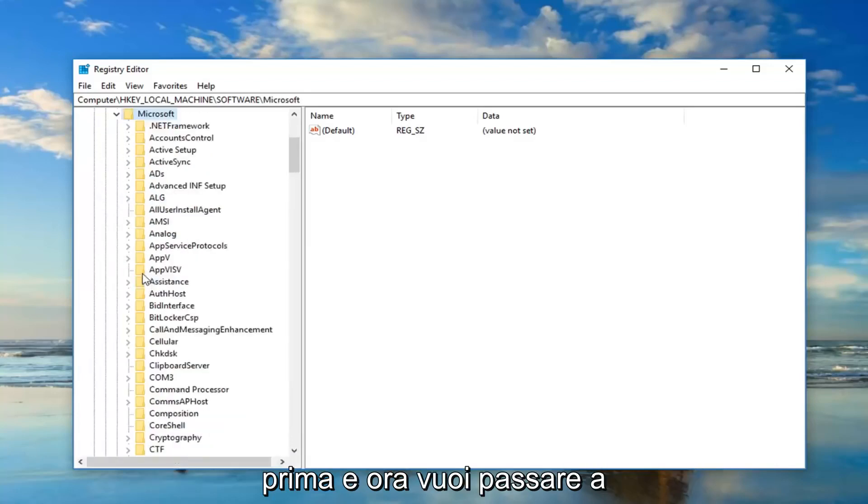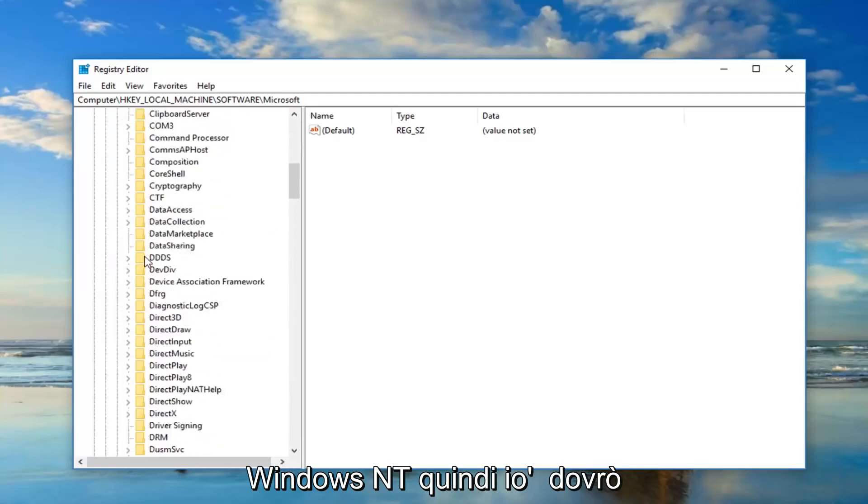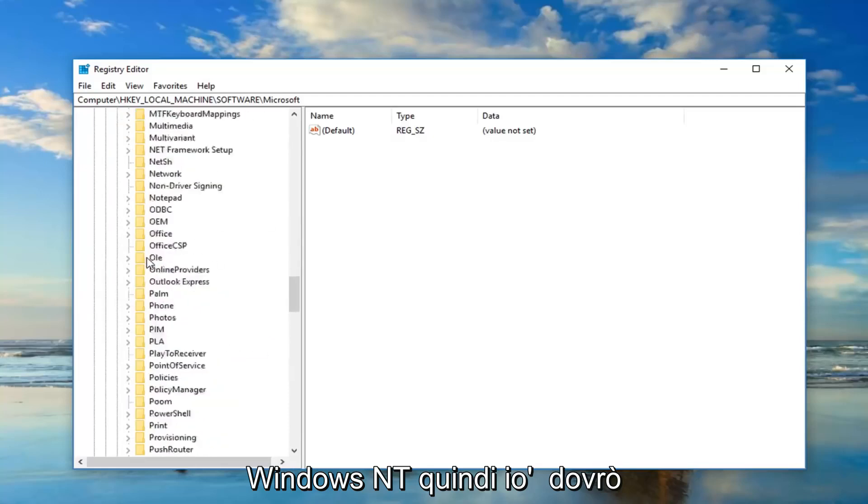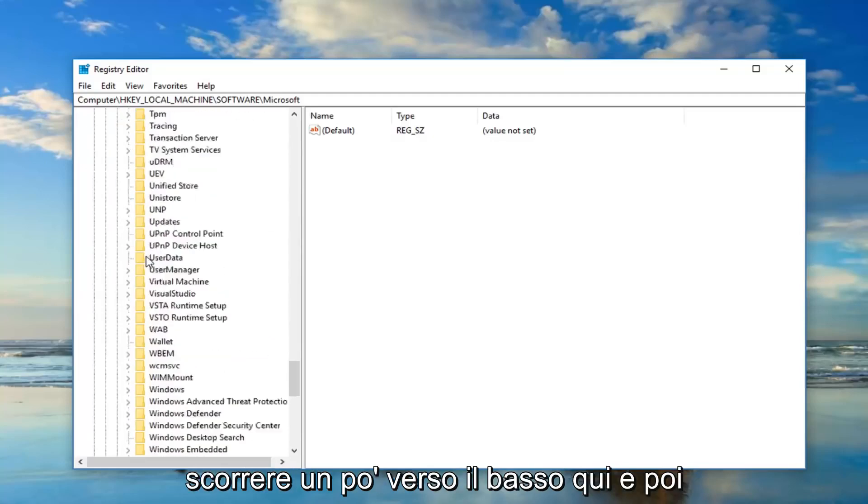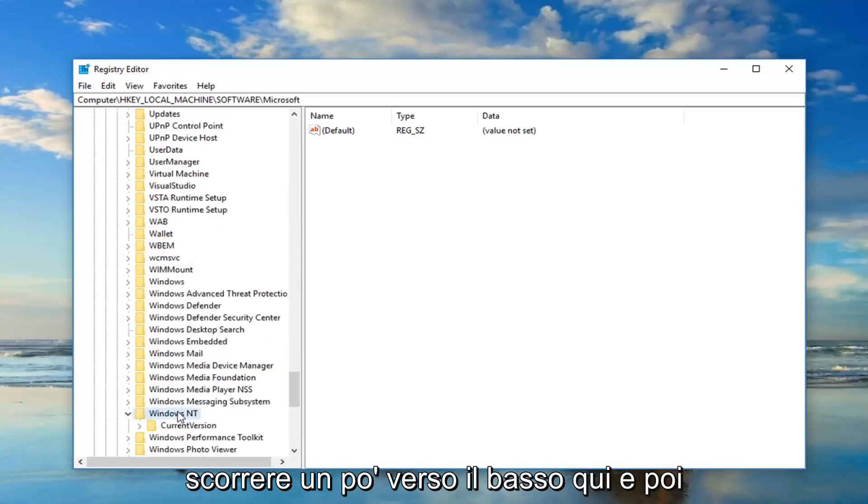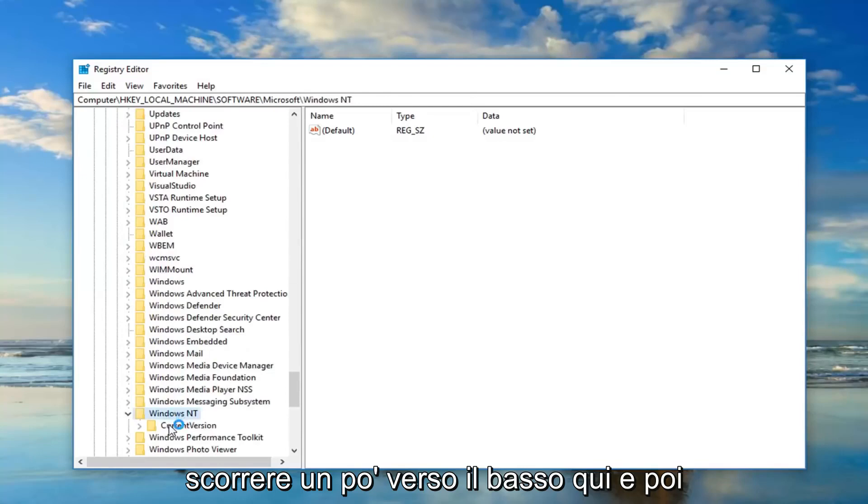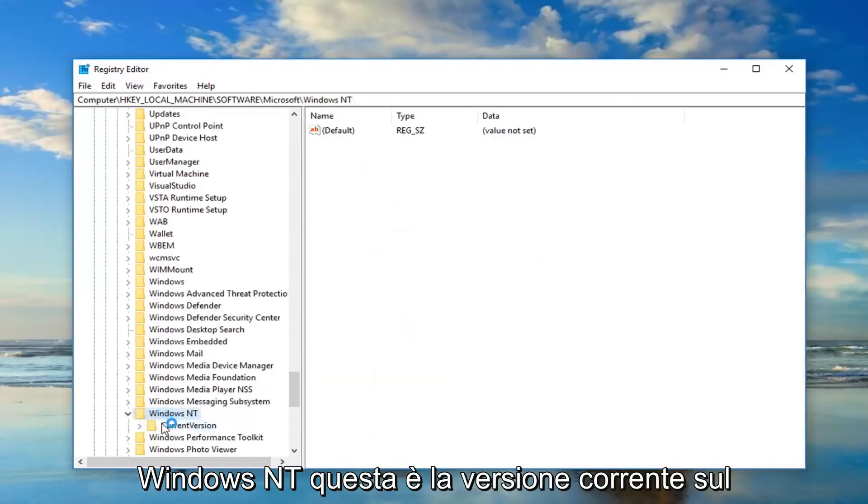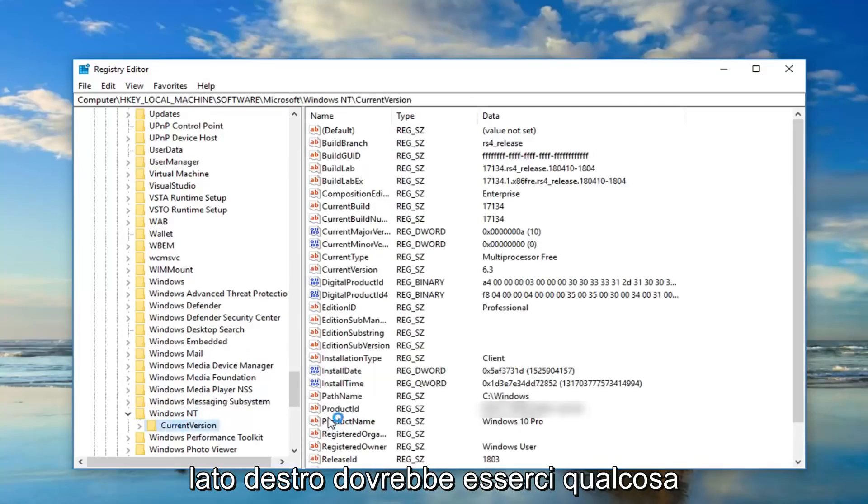Same deal as before. And now you want to go down to Windows NT. So I'm going to have to scroll down a little bit here.